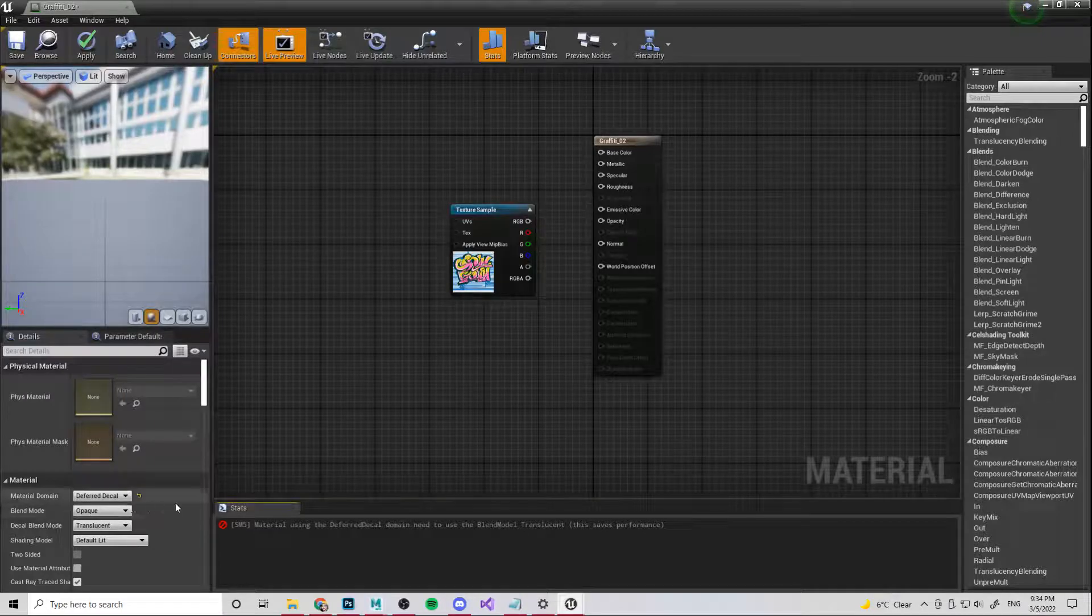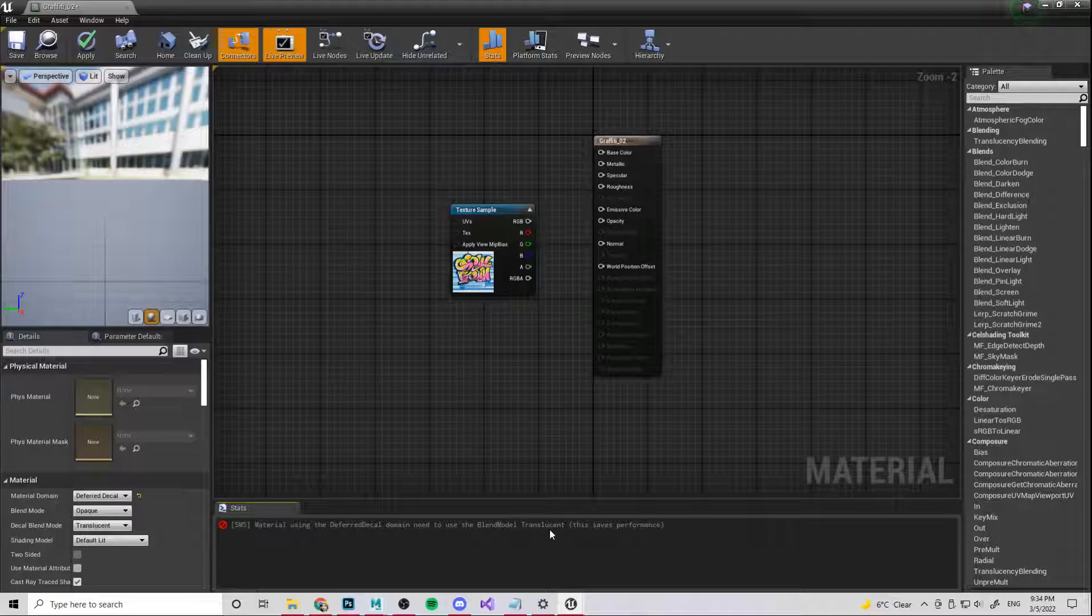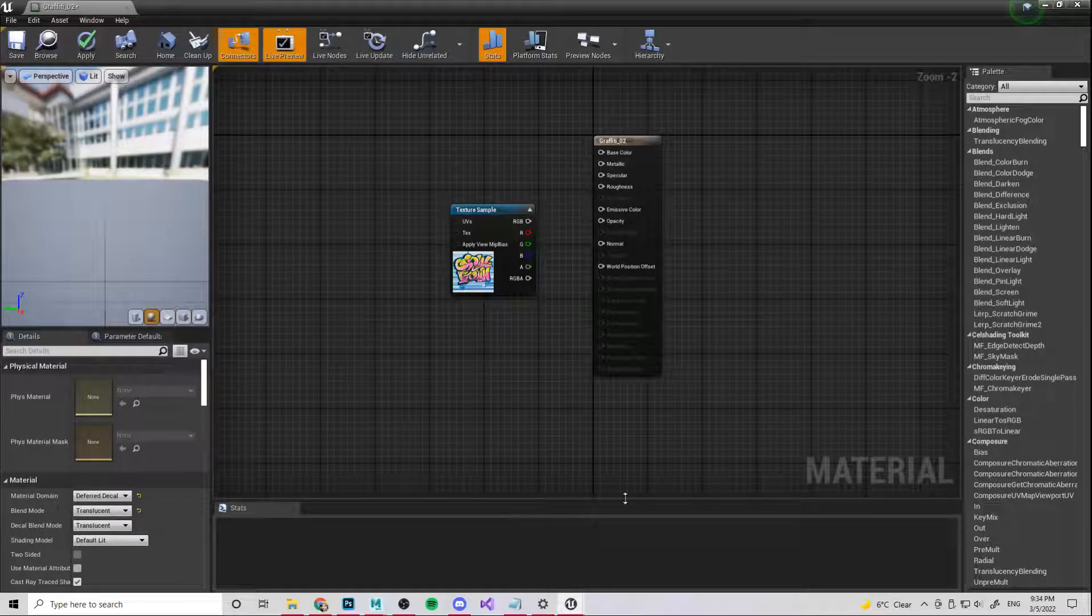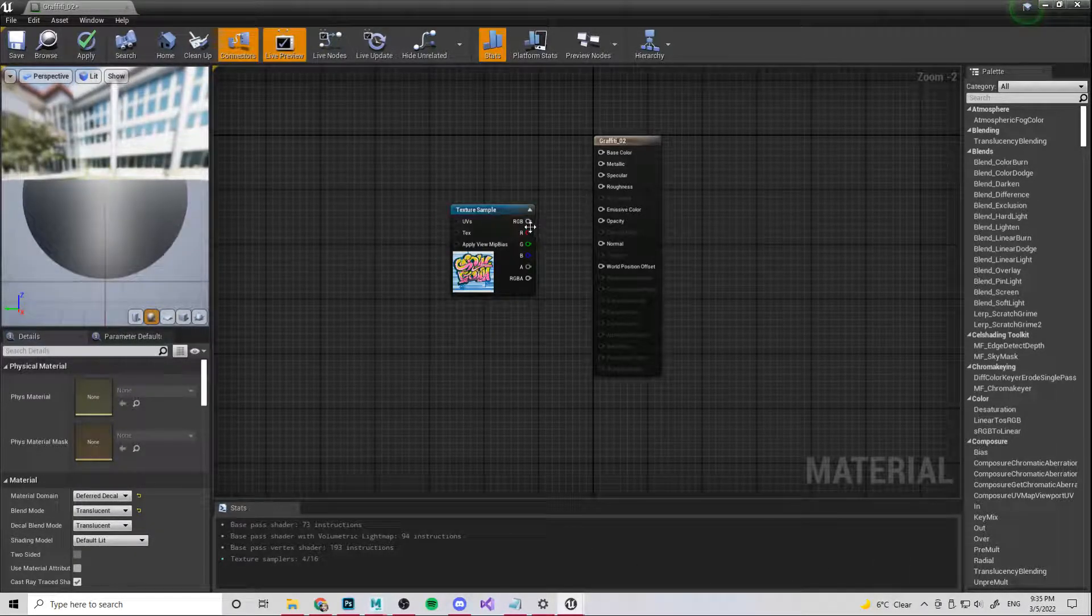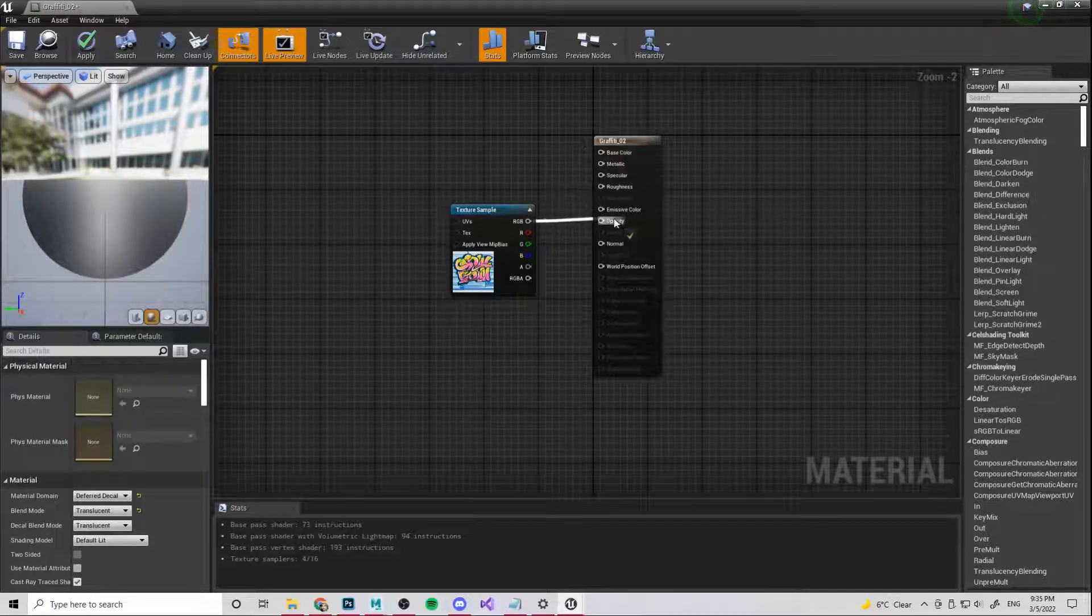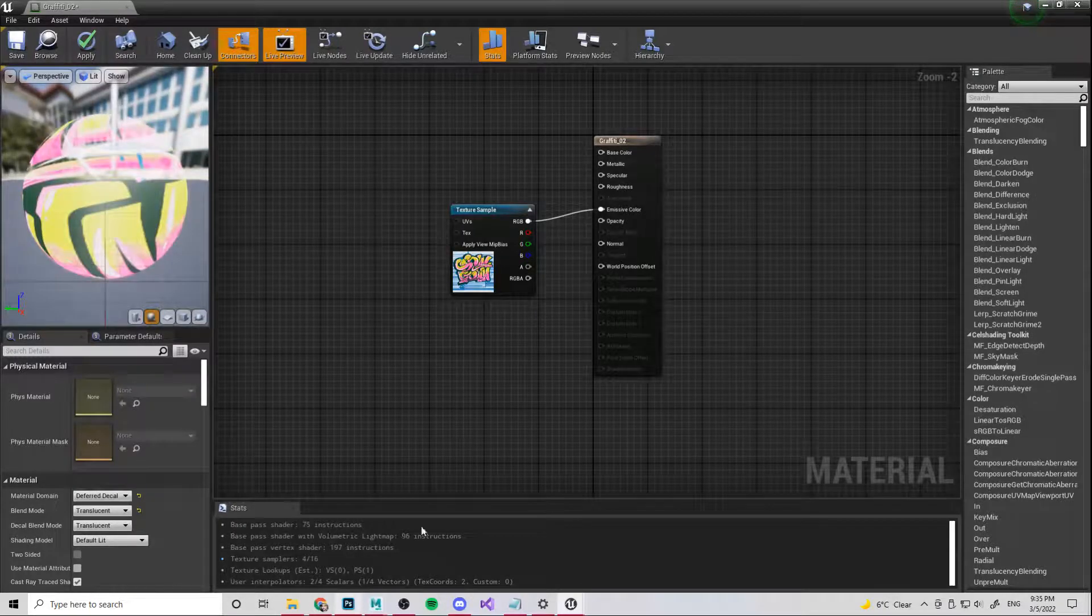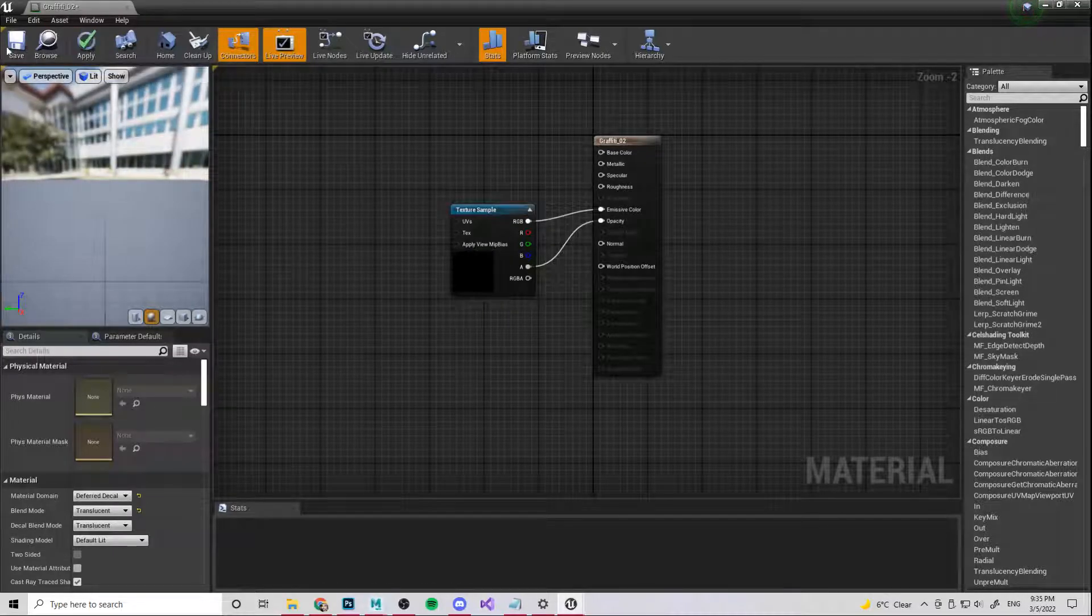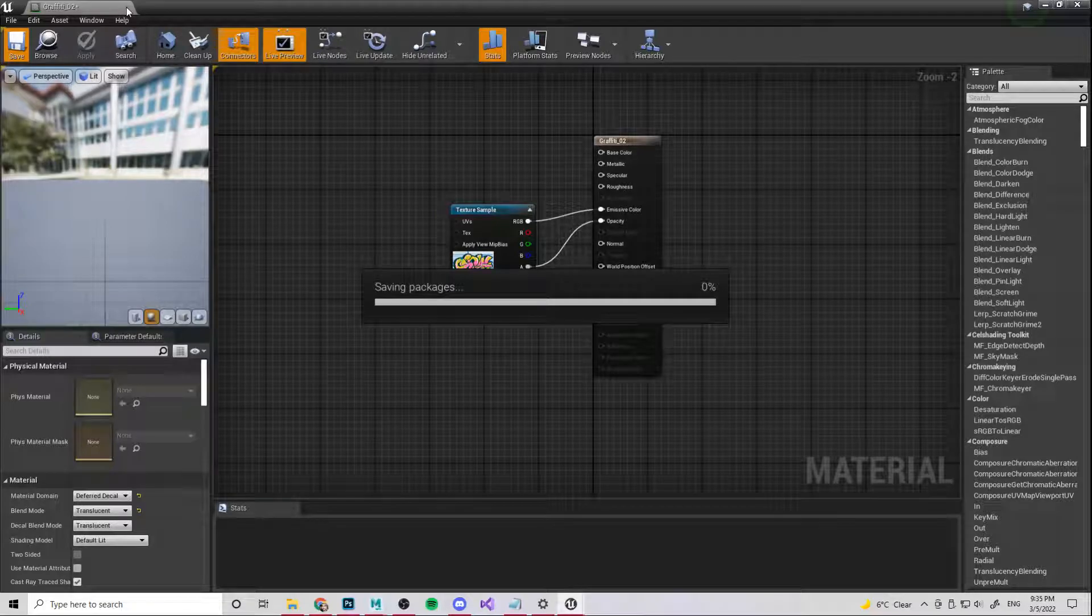And then you see we get an error message. It needs to have the blend mode set to translucent. And then we've got no error messages. And then all we need to do is take RGB and plug that into emissive color. And the alpha, which is what we made in Photoshop earlier, we're just going to plug that into opacity. We're going to apply, we're going to save and we're going to close this once it's saved.